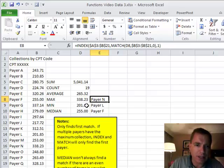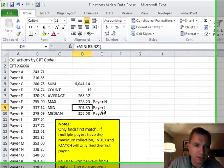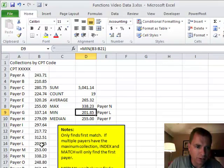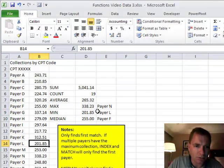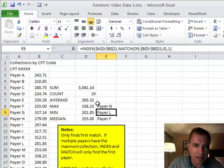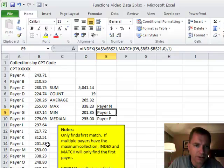I can do the same thing with MIN. I know that the worst payer on this CPT code is paying me 201.85. When I go down the list, 201.85 is there. So what's my INDEX and MATCH going to do? It's going to say same range, find D9, find this MIN number, find the 201.85. And when you do, that's how many rows down I want to go and how many columns. So I'm in the first column again. I just want to see Payer L there for 201.85.